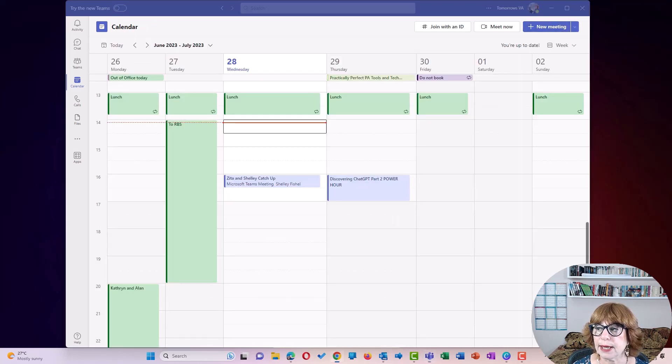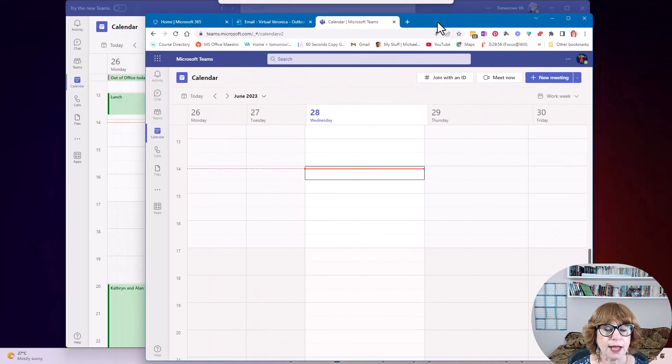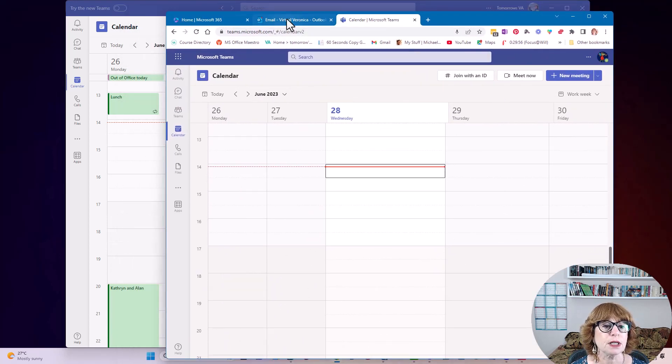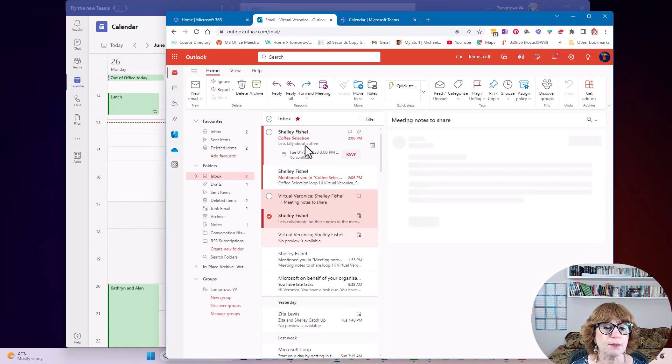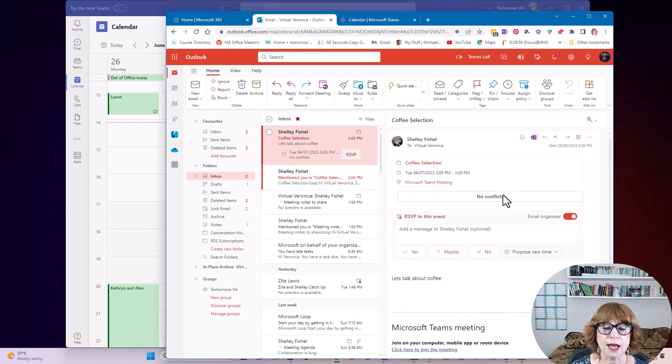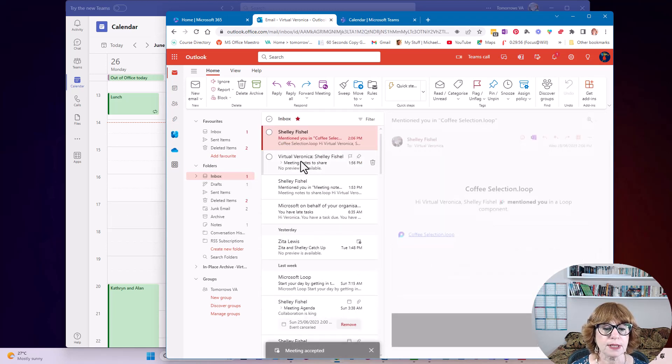I'm going to bring my other browser across. Here I've got Veronica in her Teams. So I'm going to go to Veronica's email. Here she's going to reply, yes, she's coming to the meeting.